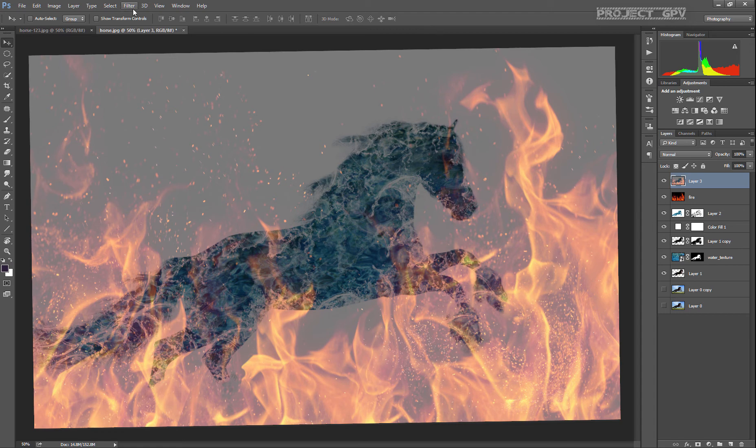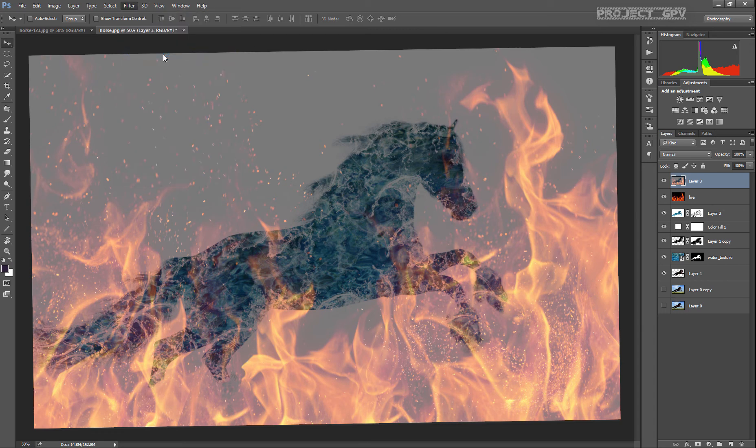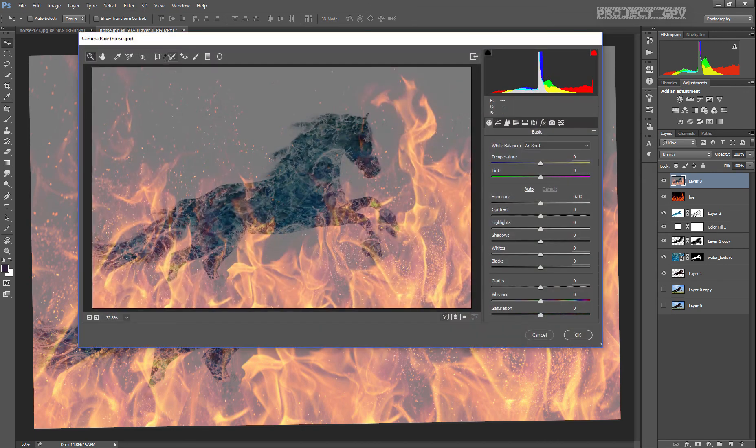And since the horse is a bit dark, we're gonna use the Camera Raw filter again. We're gonna drop the temperature a little bit.